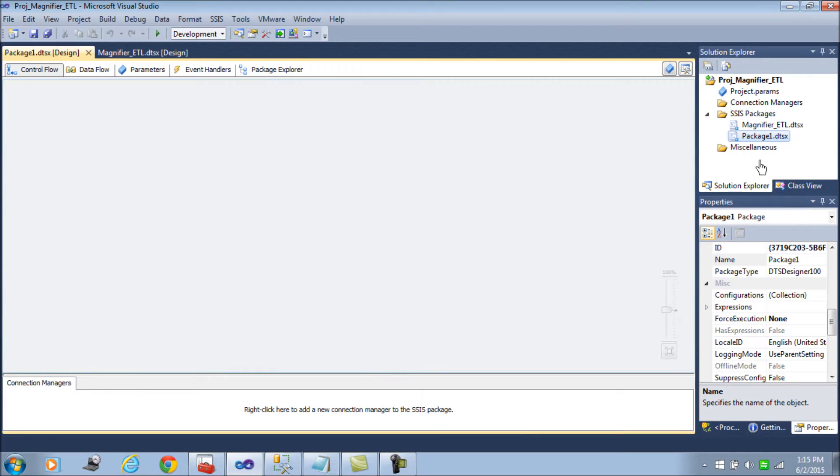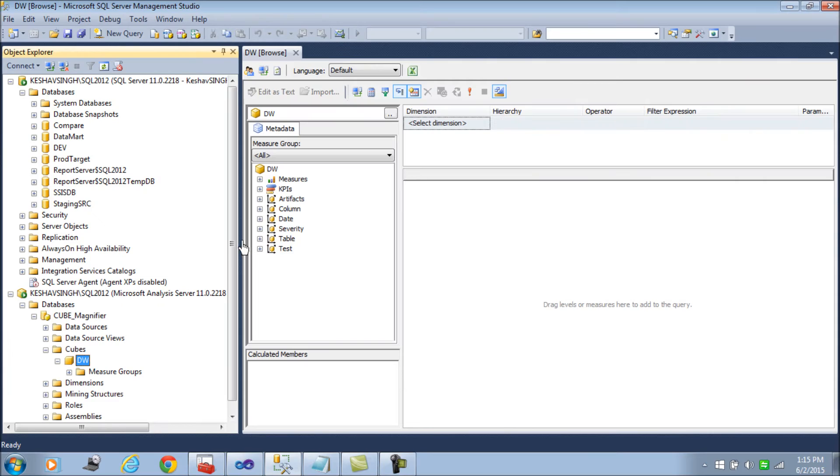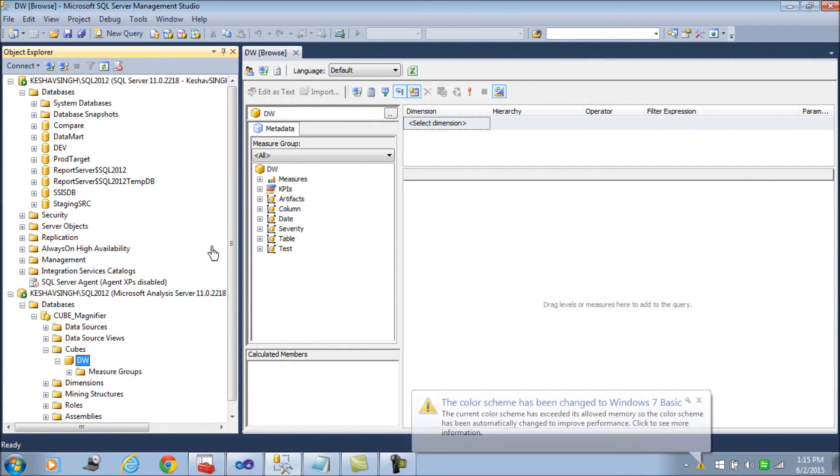So I add a new SSIS package and then let's start to try to process the cube which we had already and learn about how we can do that through SSIS.